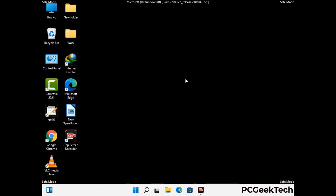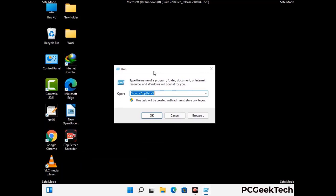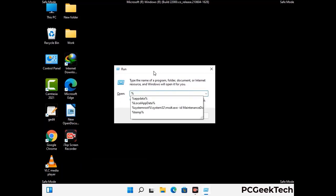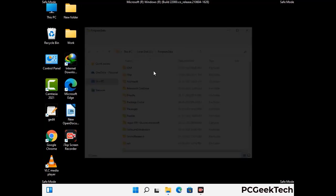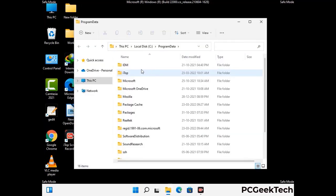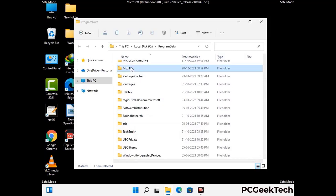Again press Windows and R together to open the run box. Type %programdata% and press Enter. Find and remove any suspicious files or folders related to the virus, and look for any files created at the time the virus attacked your PC. Be careful and don't remove any important folders.